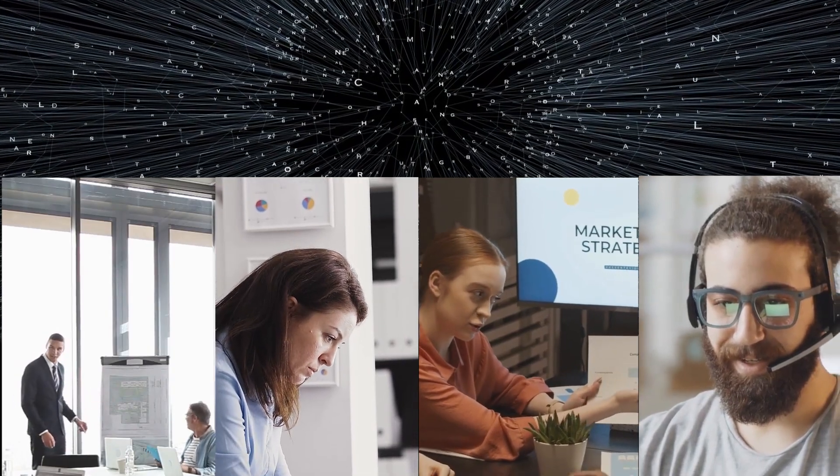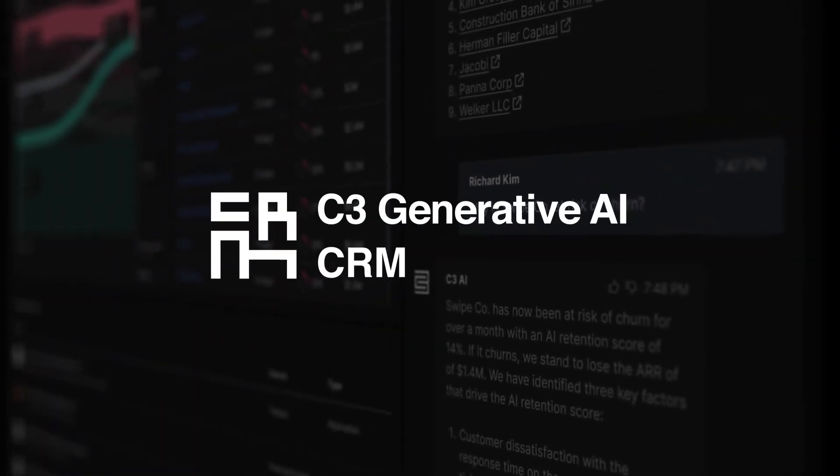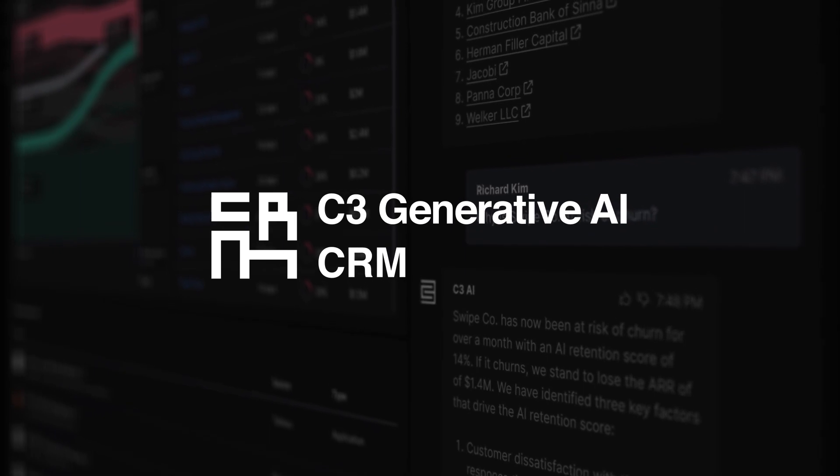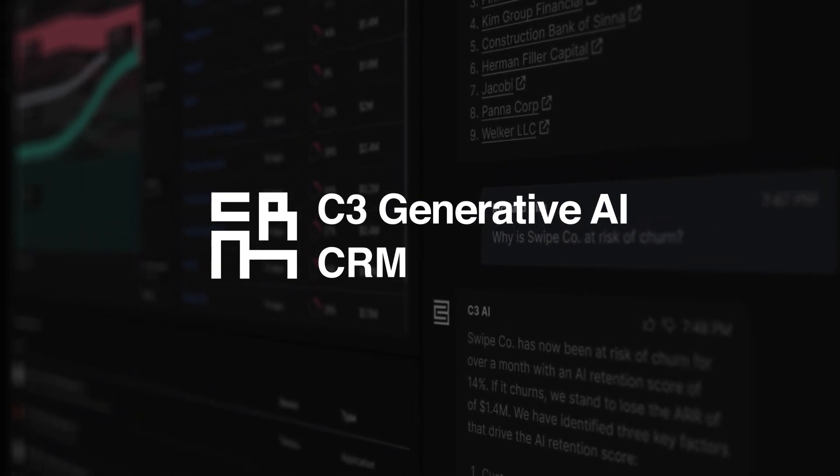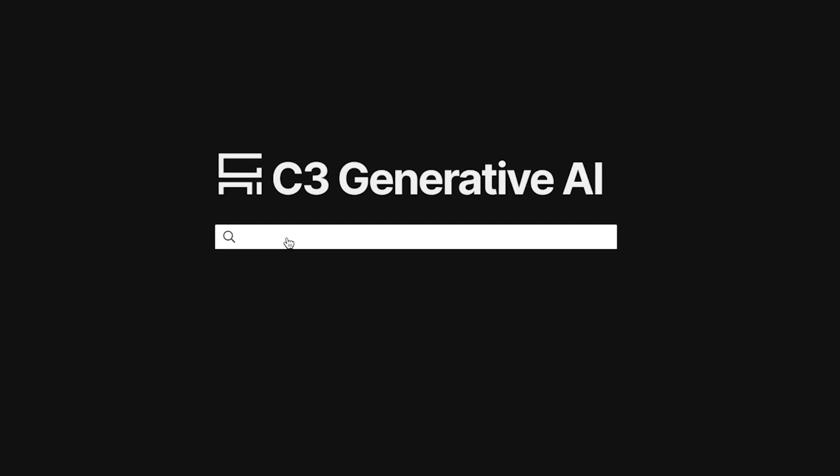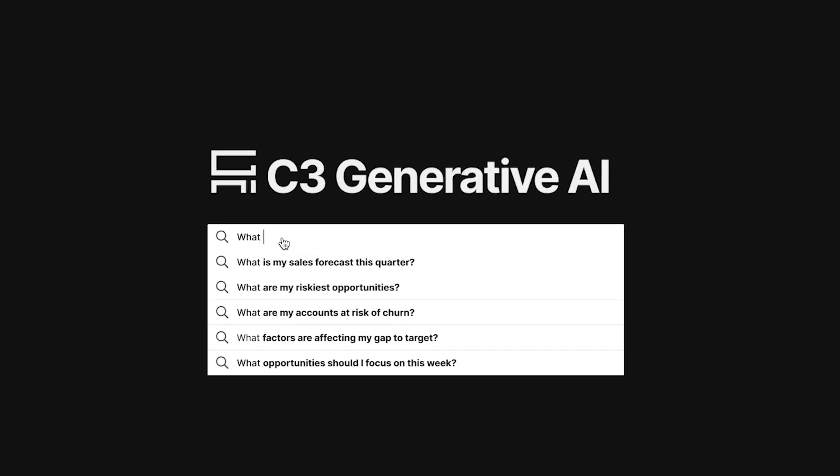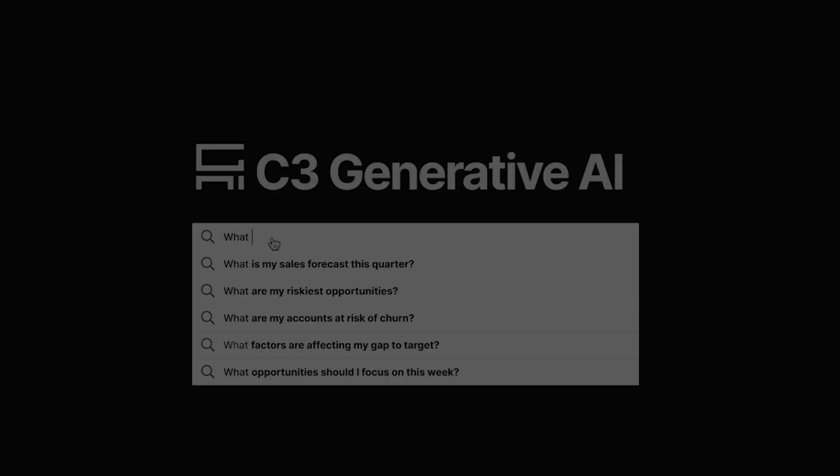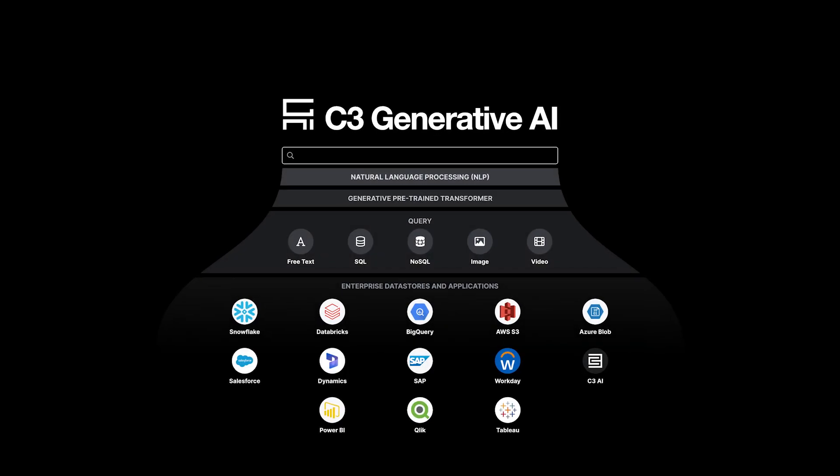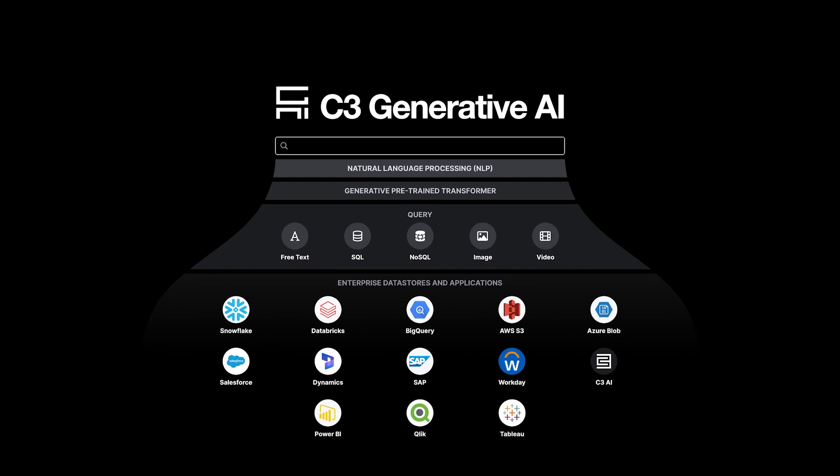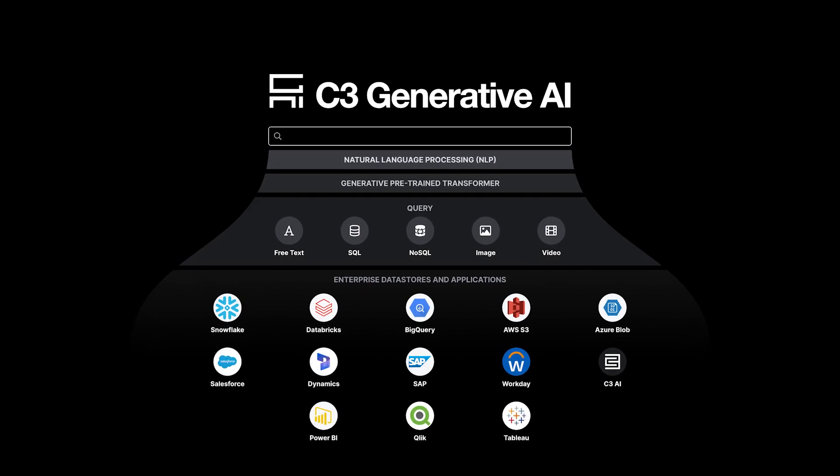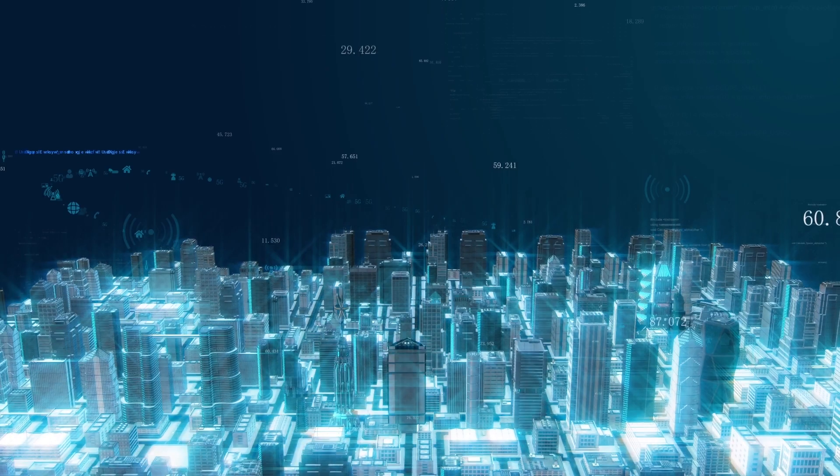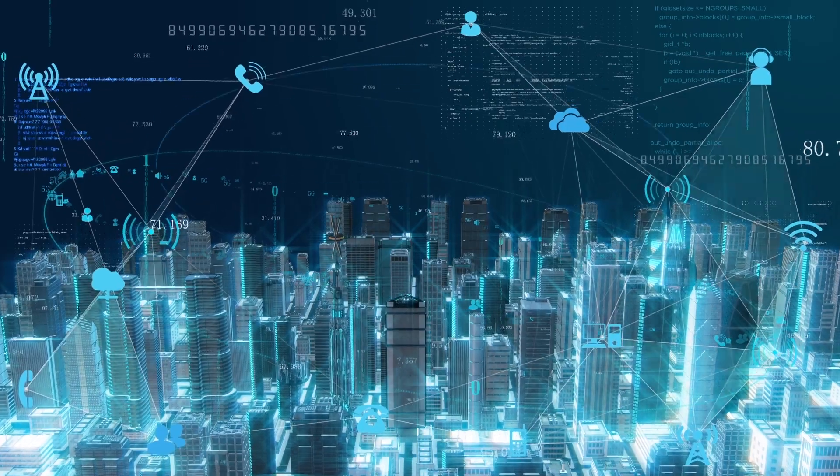and locate relevant insights. C3 Generative AI for CRM provides enterprise users with a transformative user experience using a conversational natural language interface to rapidly locate, retrieve, and present all relevant data across the entire corpus of an enterprise's information systems.